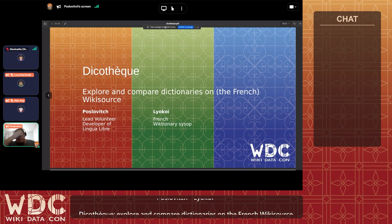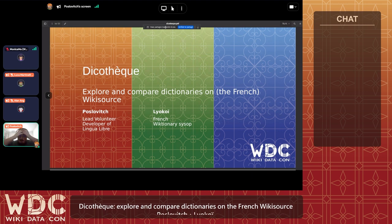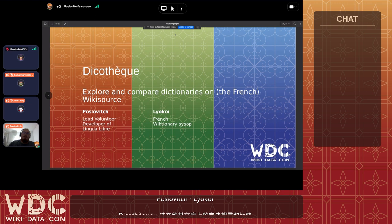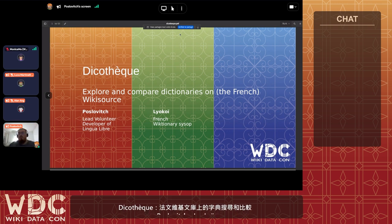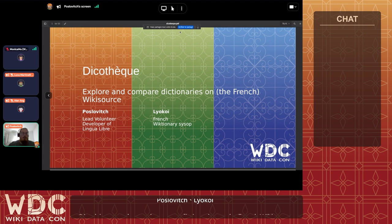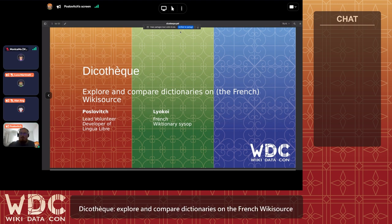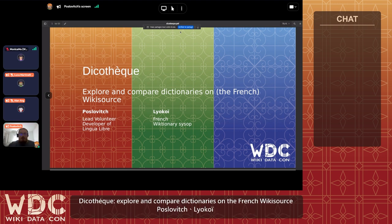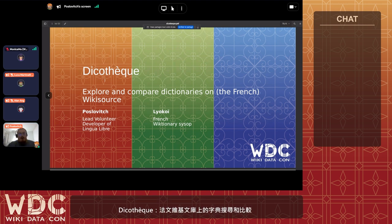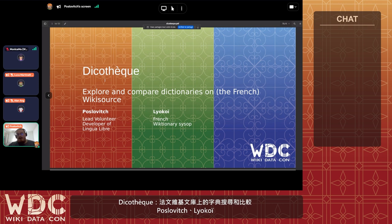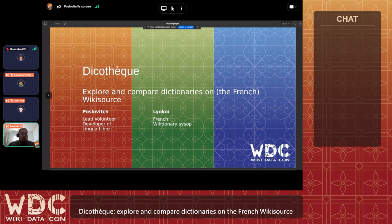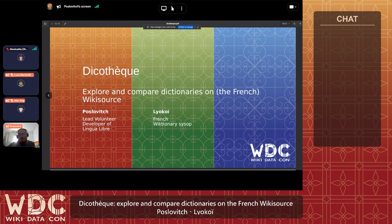The Dicotec is a tool that will allow everyone — for now it's limited to people who have an account on Wikimedia for technical reasons, which I will explain shortly — to explore and compare dictionaries on, for now, the French Wikisource, but we also plan to expand that out.